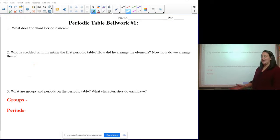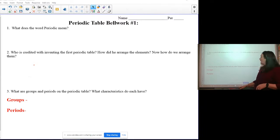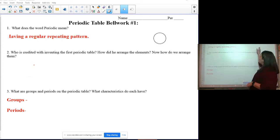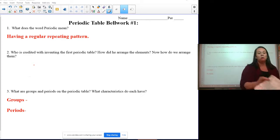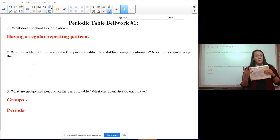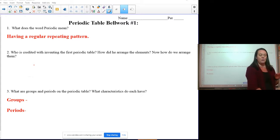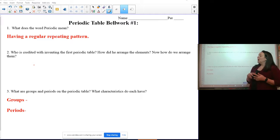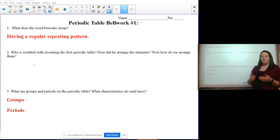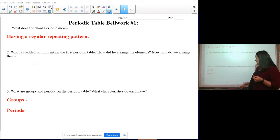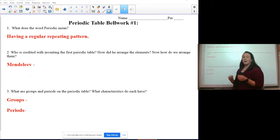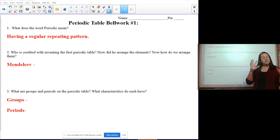Let's see how you did on bell work. The first question asks what the word 'periodic' means — it means having a regular repeating pattern. Today we'll discuss four particular trends on the periodic table; there are many more, but we'll focus on these four. The periodic table of the elements has repeating patterns all over it.